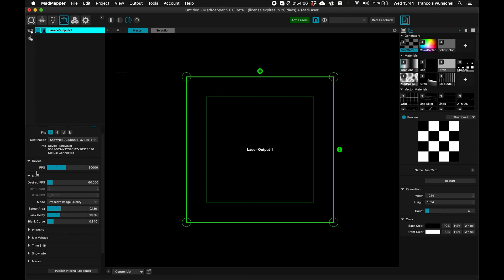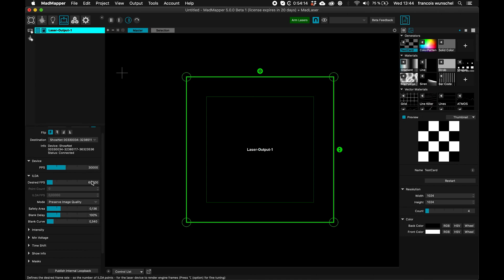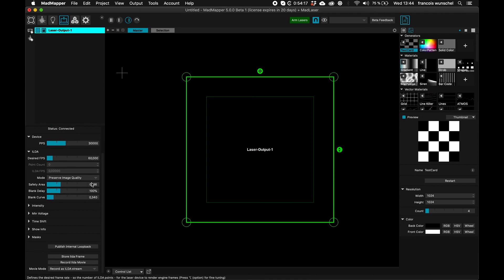My device is set up to 30k PPS, point per second, this is very standard, I could change it to match my scanner, and I want to shoot at around 60 FPS.